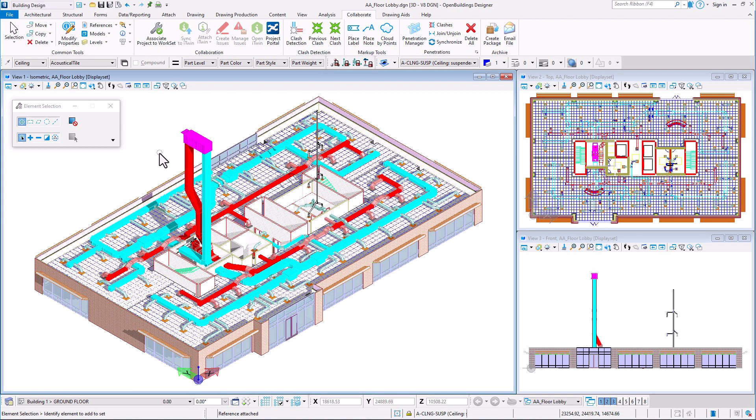In this video, we will perform collision detection between architectural and mechanical discipline models.